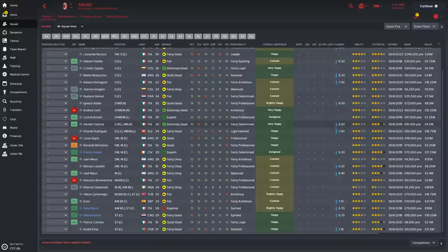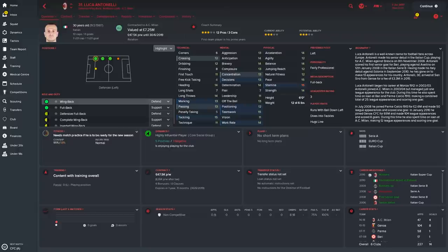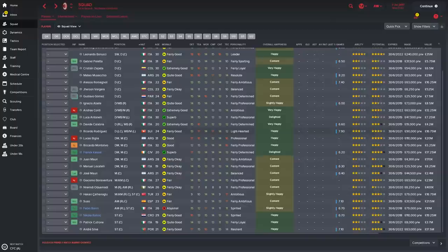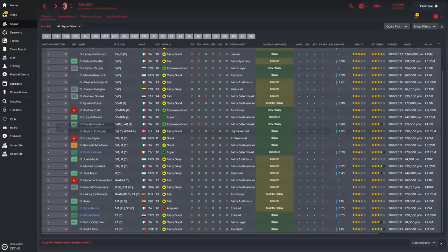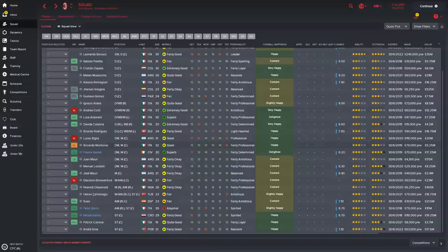There's also Luca Antonelli who personally I don't feel is good enough to warrant that kind of wage. So he'd be another one I'd look to get out of the door, possibly look to sell him over to England. Now Rodriguez is a superb player. He's well worth the money that you're spending on him. Although if you do sell Luca Antonelli you will need to bring in a replacement left back. There's a few out there so you could go and have a look at that.